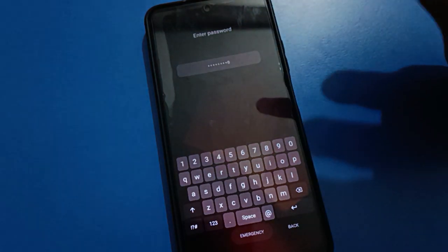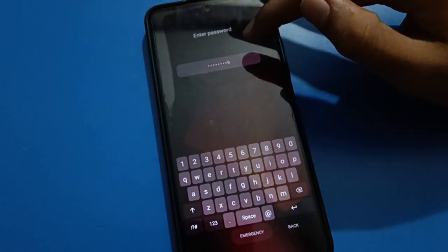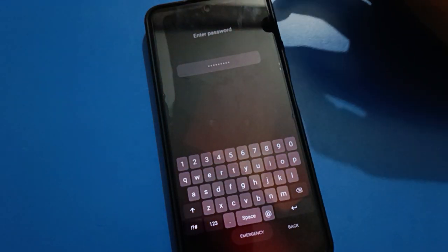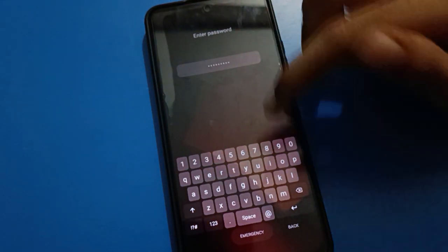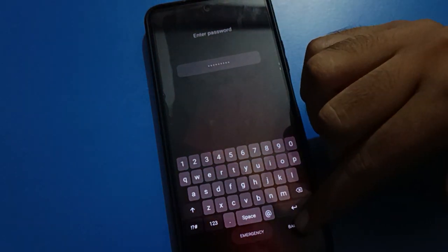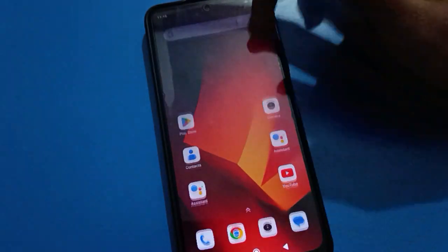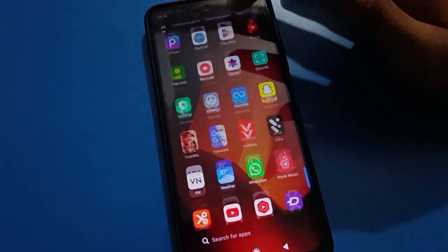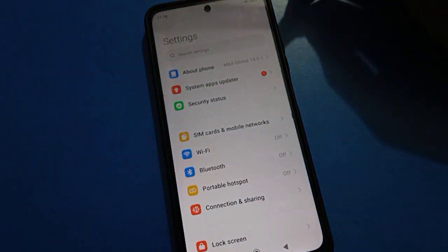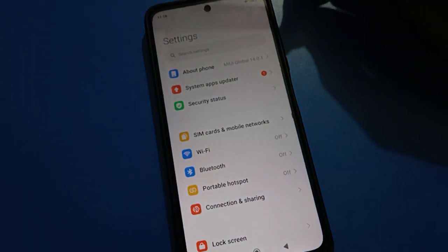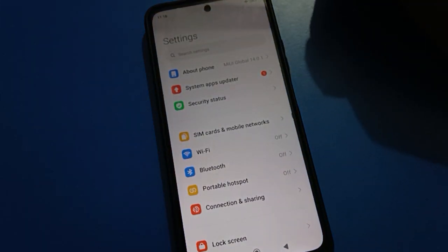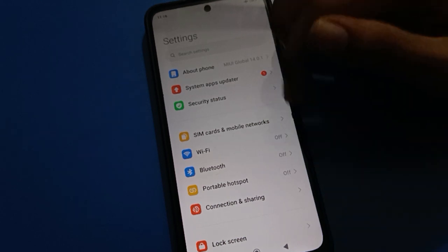First of all friends, we will unlock Redmi mobile. After unlocking your Redmi mobile, turn on your Redmi mobile phone and open settings. After opening phone settings, you can see this type of interface in your Redmi mobile.